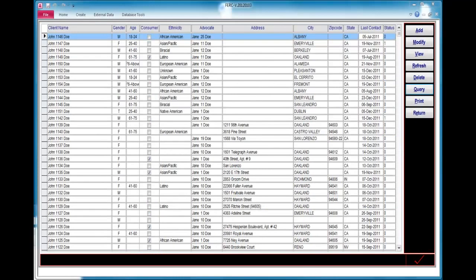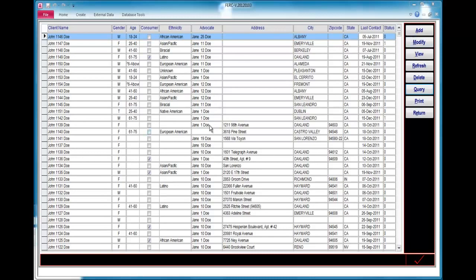Before I demonstrate each button in the sidebar navigation, I want to show you how to search. Searching or filtering to find the record you need within the database can be performed within two different areas. One, by context, and secondly, by the query button located in the sidebar navigation area. I'll start by showing you the query button method first.